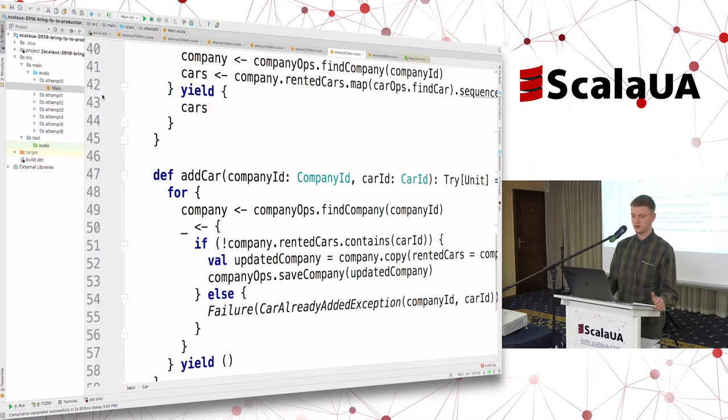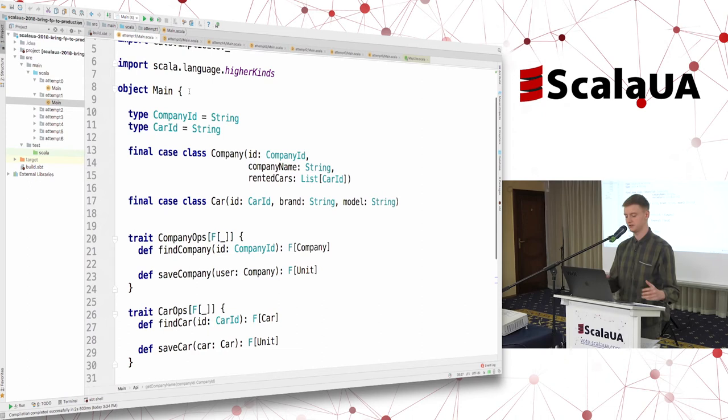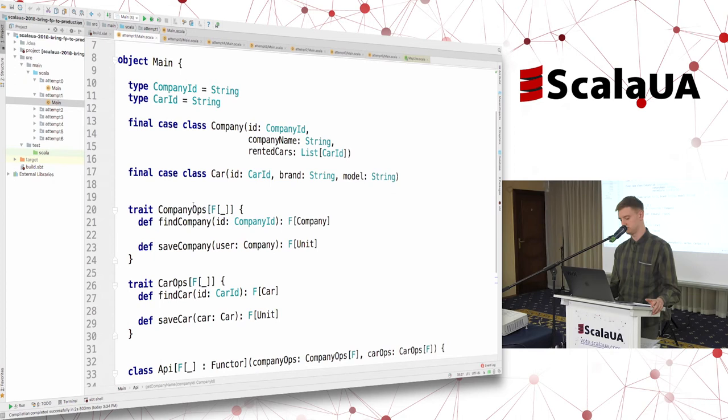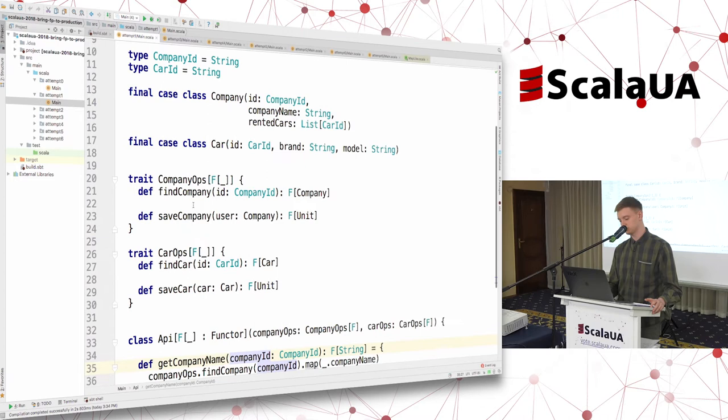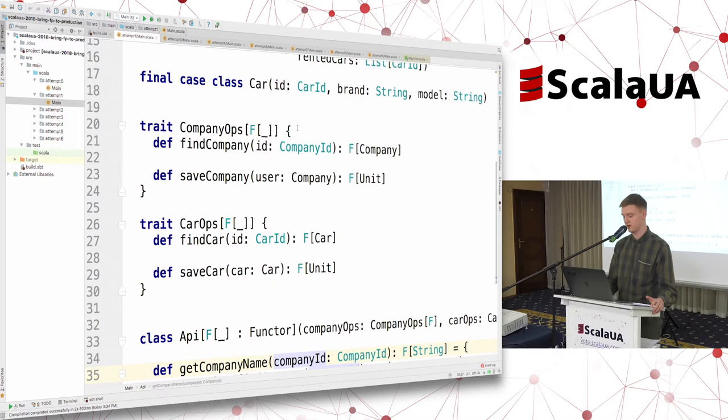The approach I want to introduce is called tagless final. It's the way you abstract over the container in which you operate and write your code in a manner with an abstract container. You should apply two steps to your regular code base to apply this pattern. The first step is to abstract over the container in your traits — so you are not returning Try or Future anymore. You are returning some F with the value inside that F.